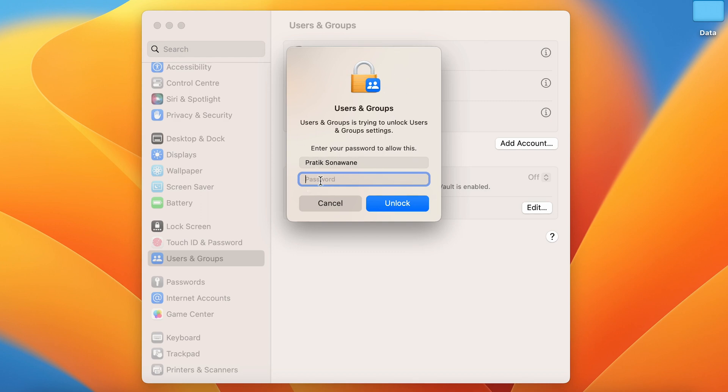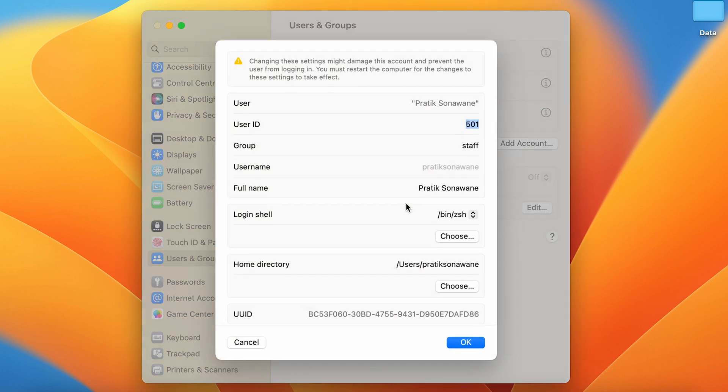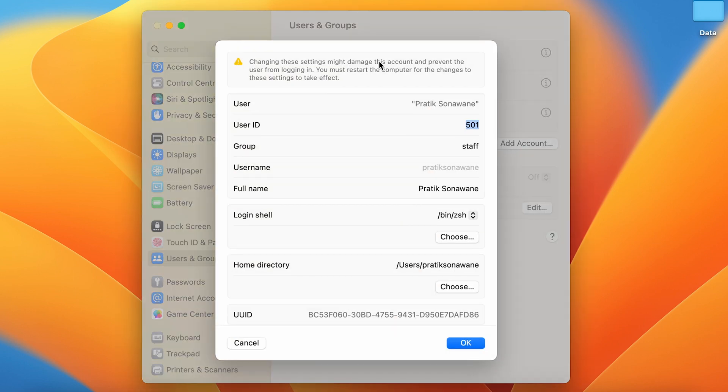Enter the password and click on unlock. Once you unlock, you get a pop-up window where you can check out all the account-related details.